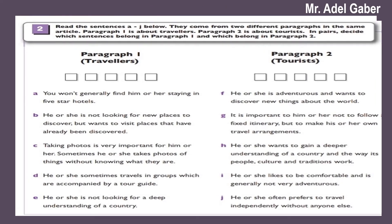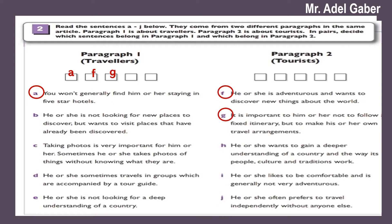Have you finished? Okay, check your answers. Sentences which belong to paragraph one about travelers: A, F, G, H, and J. Sentences which belong to paragraph two about tourists are the remaining ones.